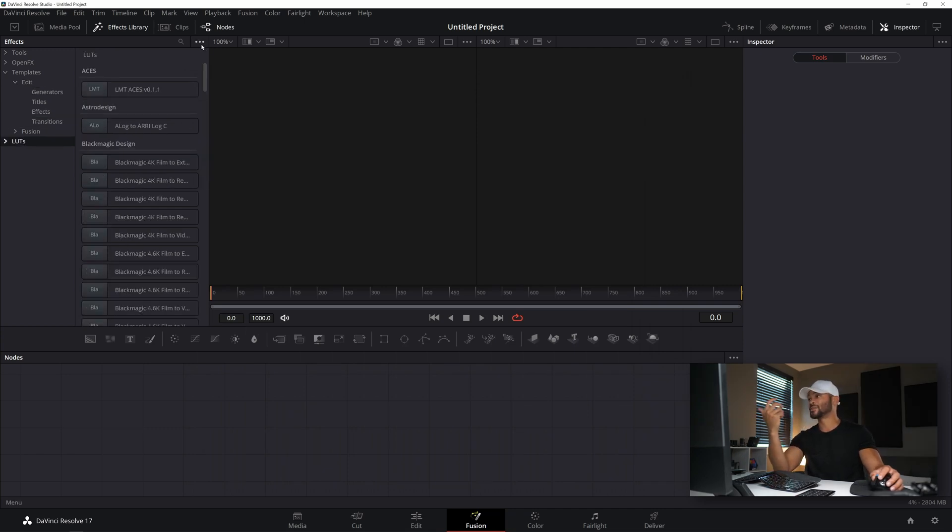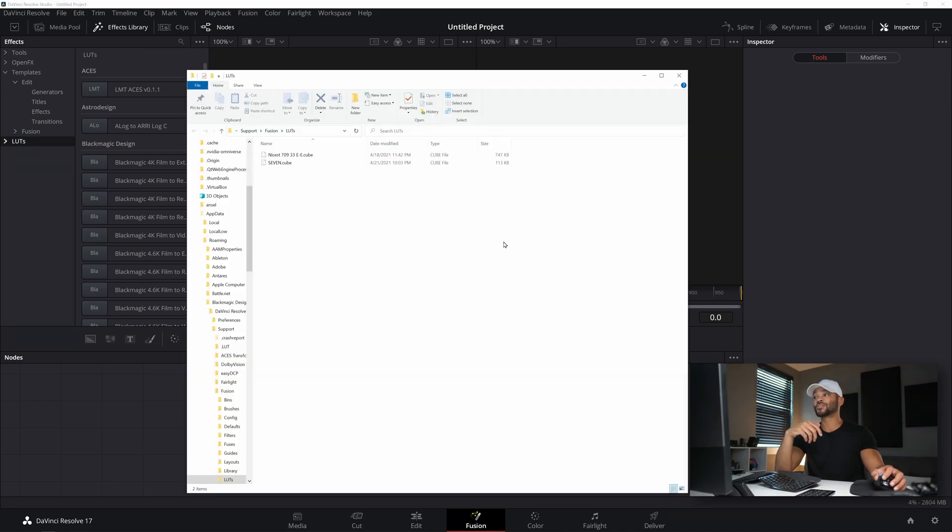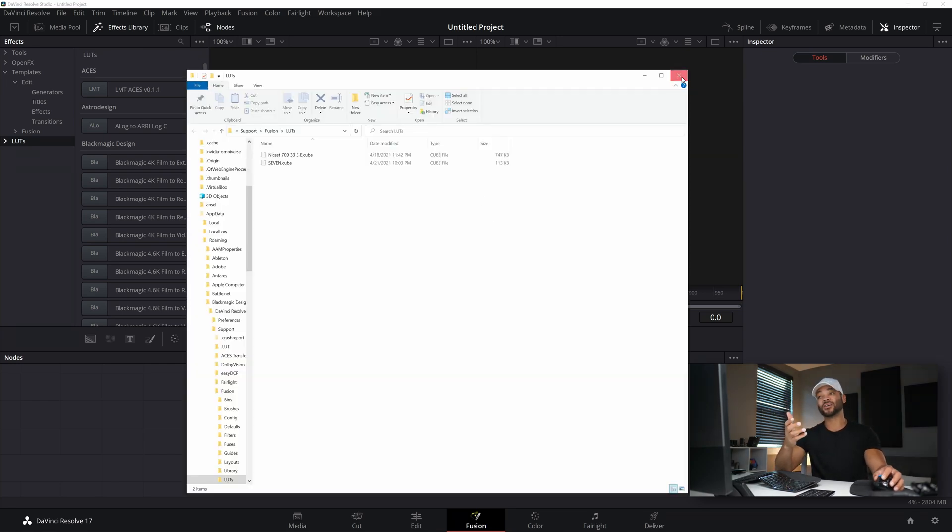And even LUTs, if you come over to the LUTs section, you can click the drop-down menu, and you can install LUTs this way if you have some LUTs that you've gotten offline.